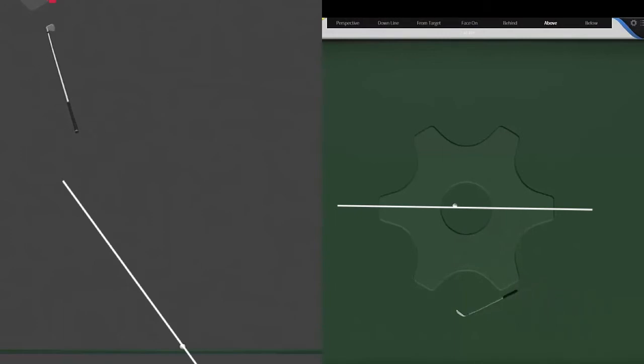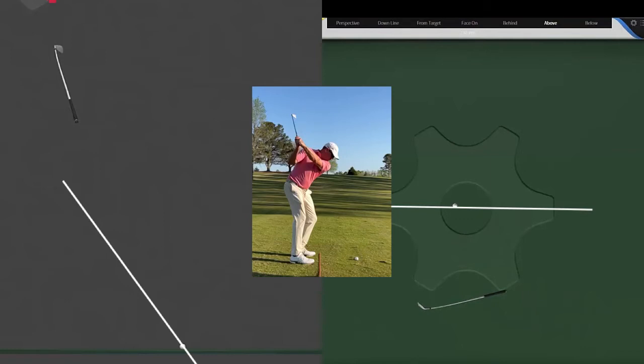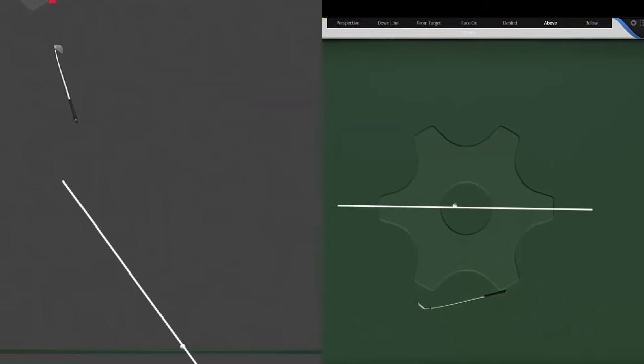From the top view, this is more of a feel or a sense of where the club is at the top. Now, because it's also shorter of parallel, it's also going to look a little bit more laid off, or in this case, it looks like it's pointed to the left slightly.